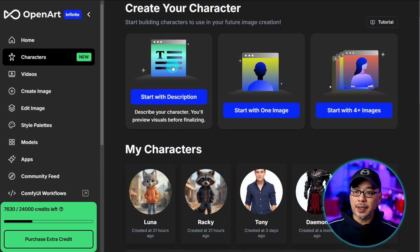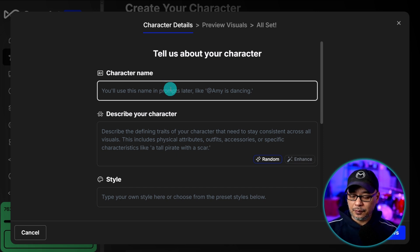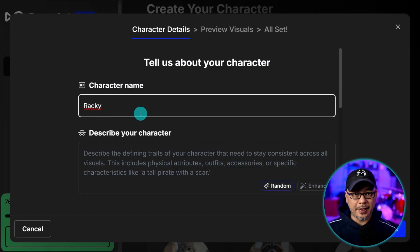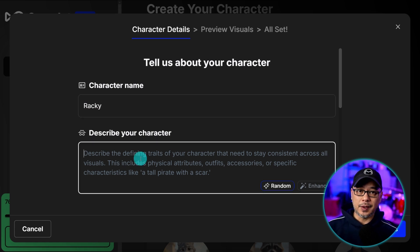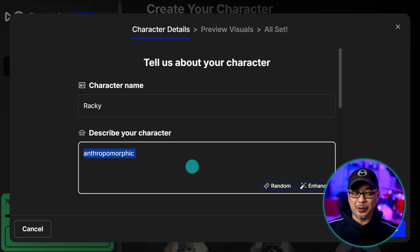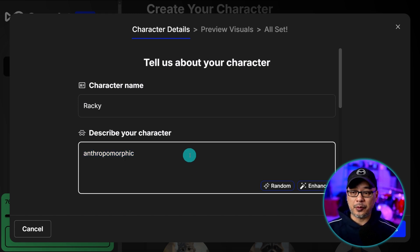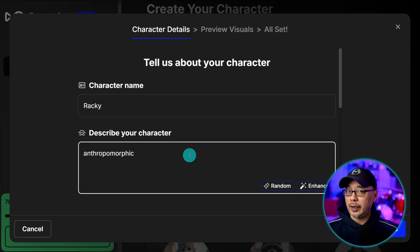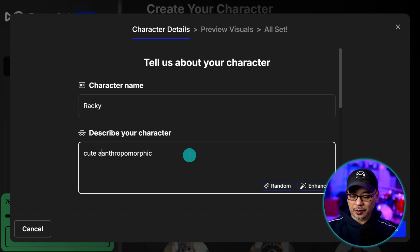So we're going to go ahead and click description. And obviously you want to give your character a name. My character's name was Raki for the raccoon. When it comes to human-like animals the actual word is anthropomorphic. And that's a mouthful. Took me a while to learn how to pronounce that properly.